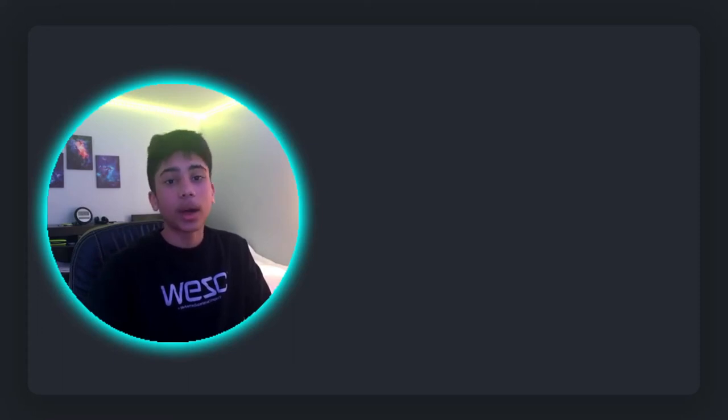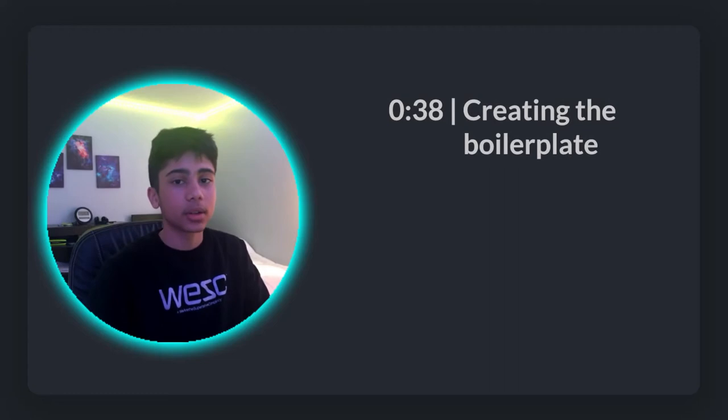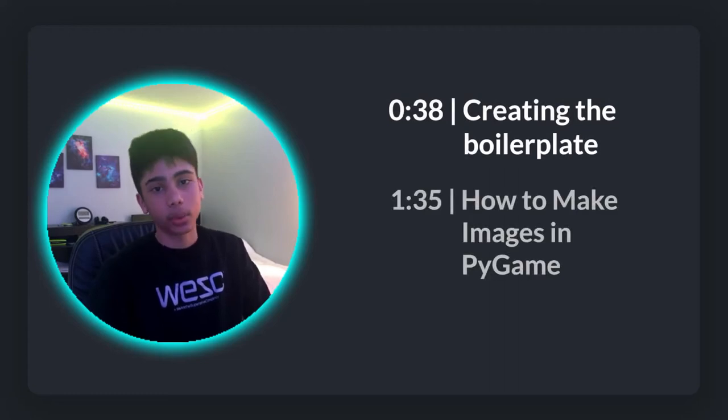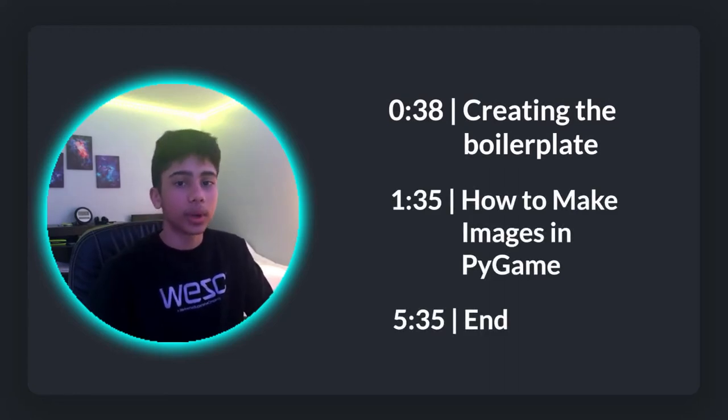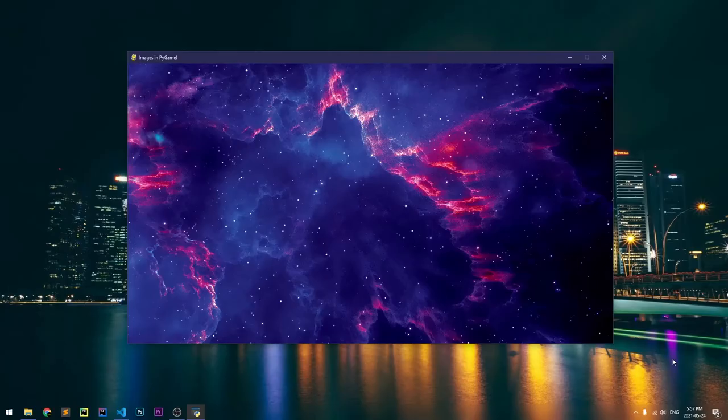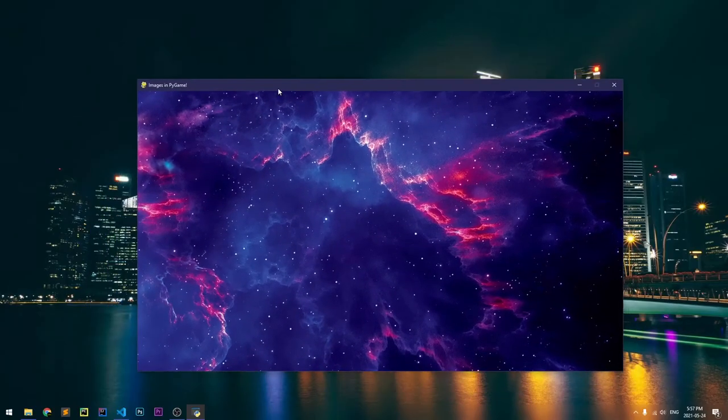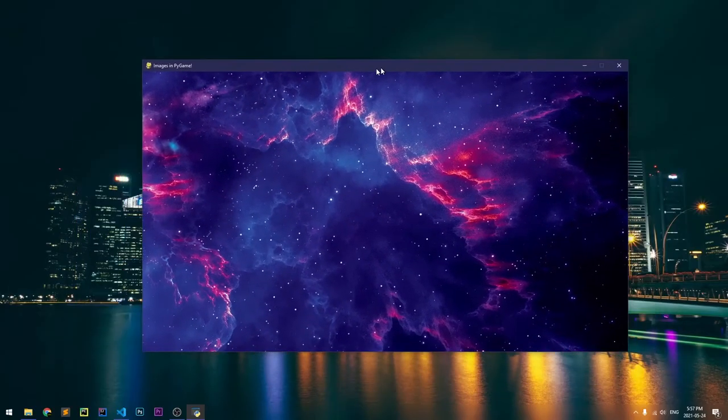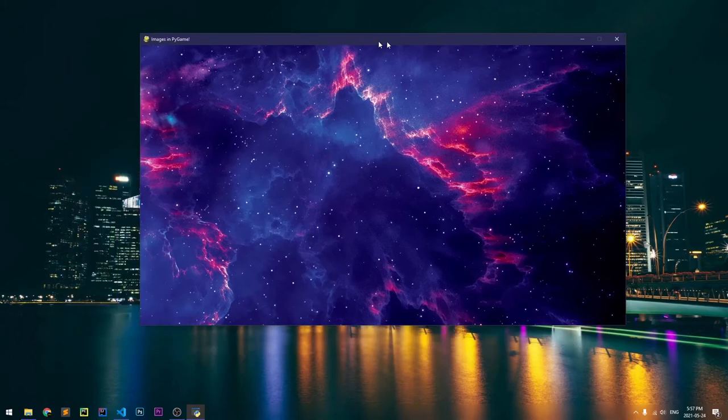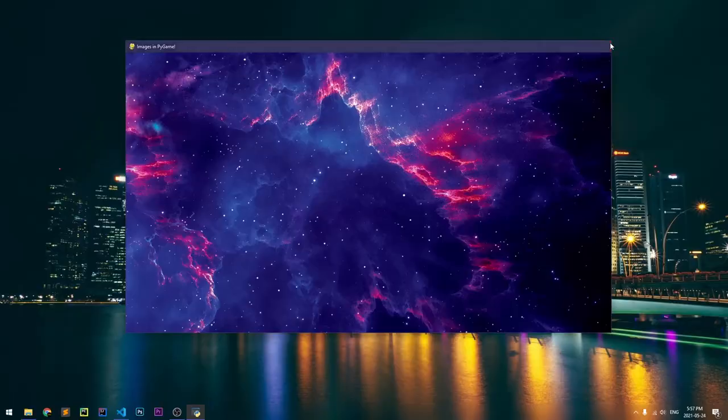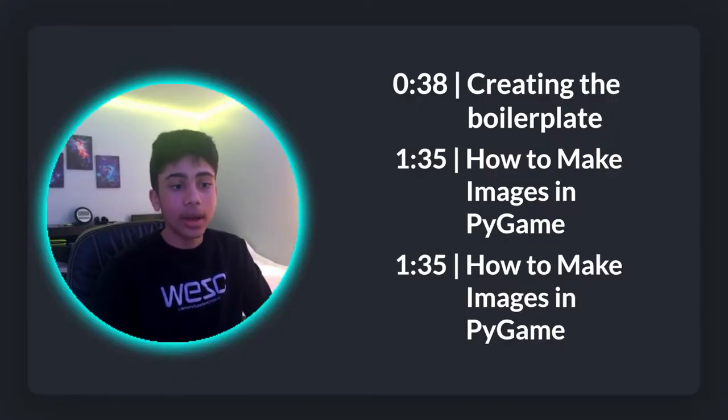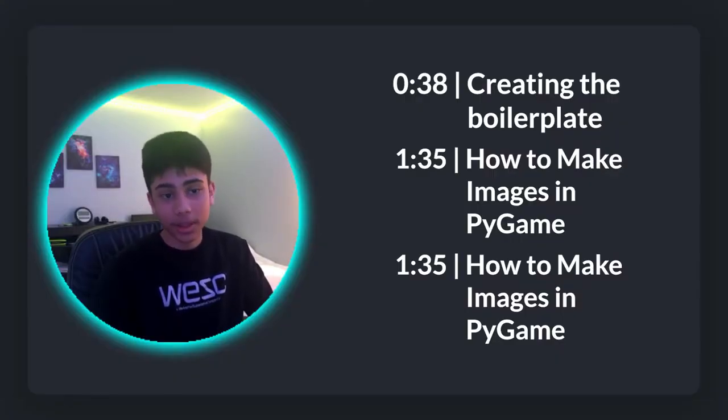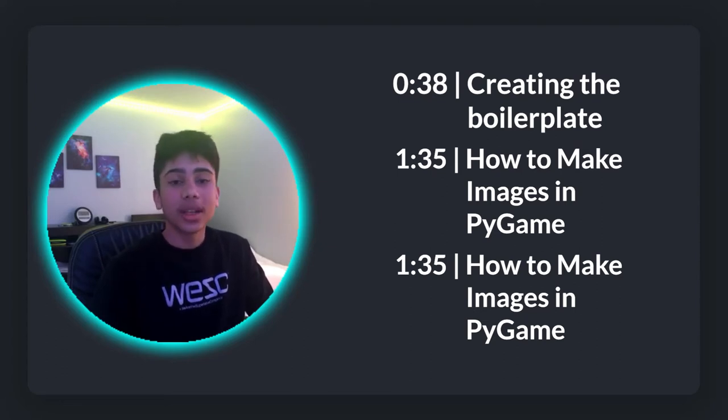In this video I'm going to show you how you can import and use images in PyGame. As you can see, there are some timestamps on the right side of your screen so you can skip around and see exactly what you came for. On the screen right now I have an image that has a galaxy on it, covering the entirety of my PyGame screen. This is what I'm going to be showing you how to make in this video, so stick around and watch till the end. Let's dive straight in and learn how you can use images in PyGame.